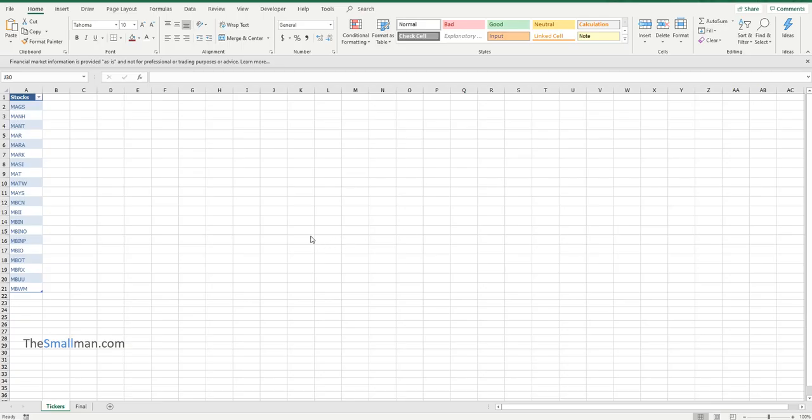Hello and welcome everybody, Marcus Small here from thesmallman.com. I thought I'd show you today how you can use ticker symbols to extract share price information into an Excel spreadsheet. The way that it works is very simple.